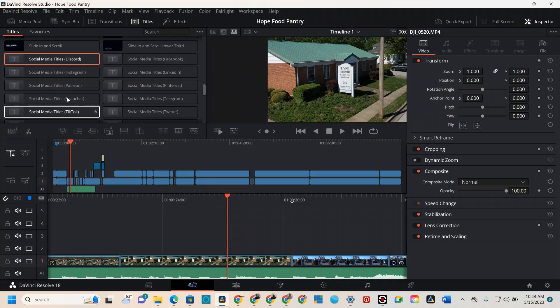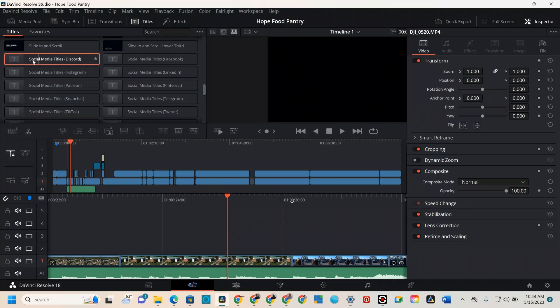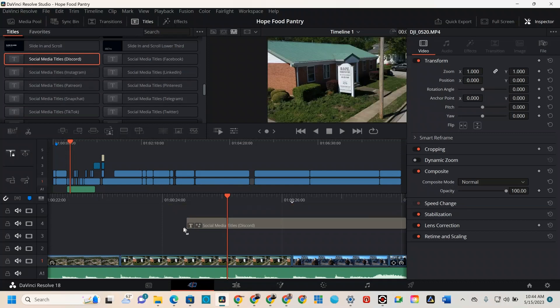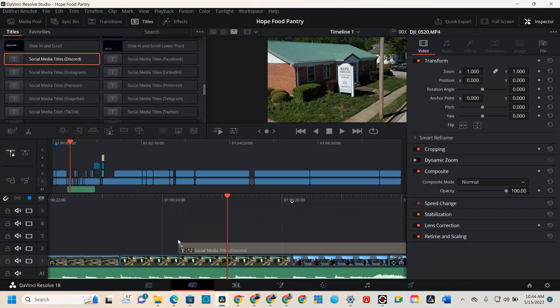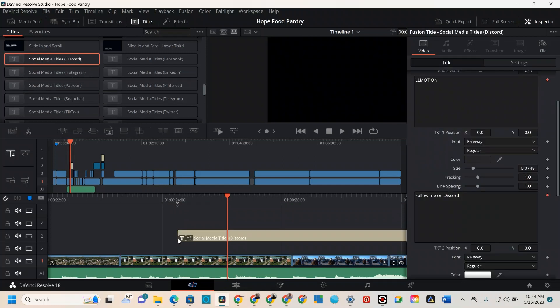So here's how it goes. You're just going to go into DaVinci Resolve — I've got my template-based title here that I've uploaded, I drag that down into my timeline, and then voila, my screen goes black.